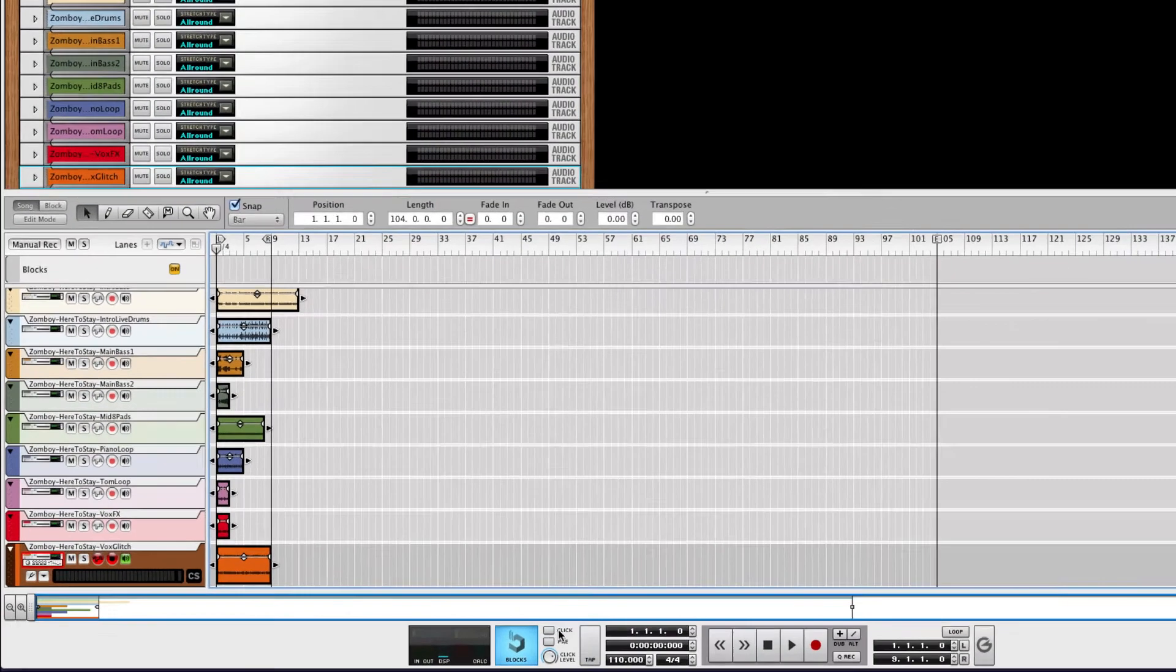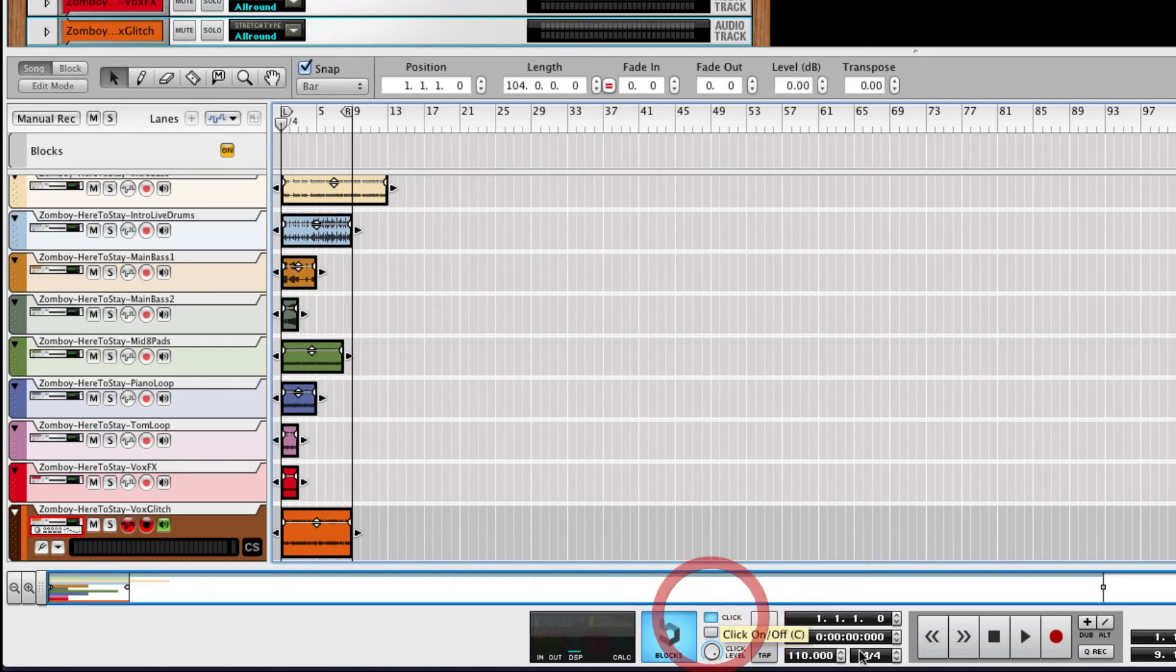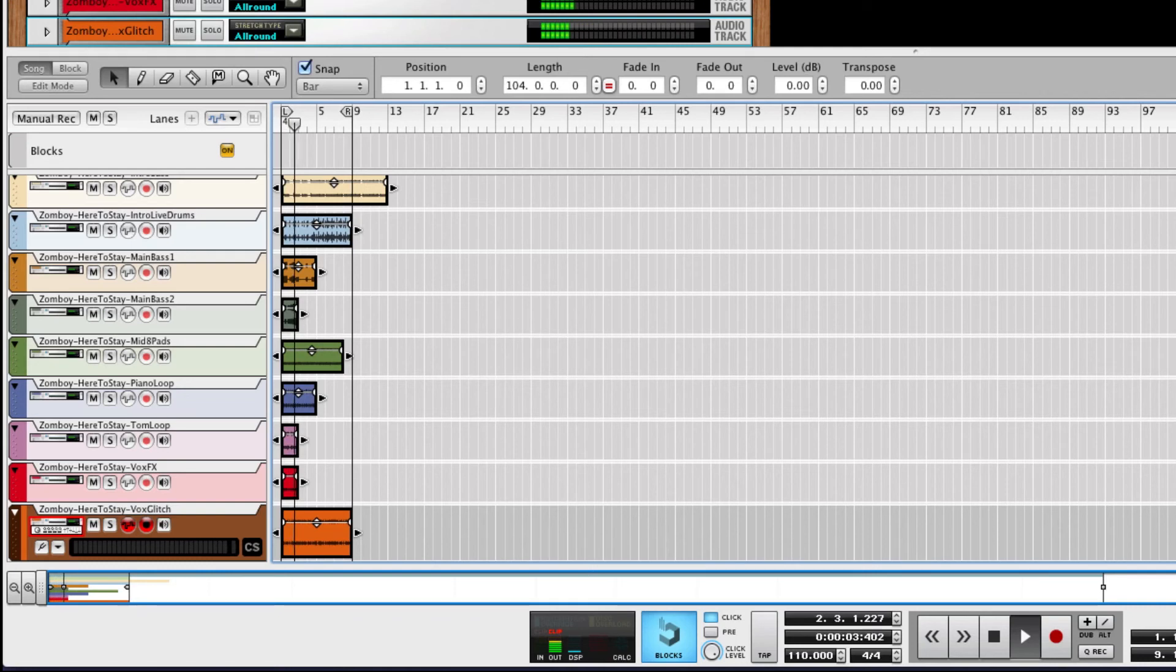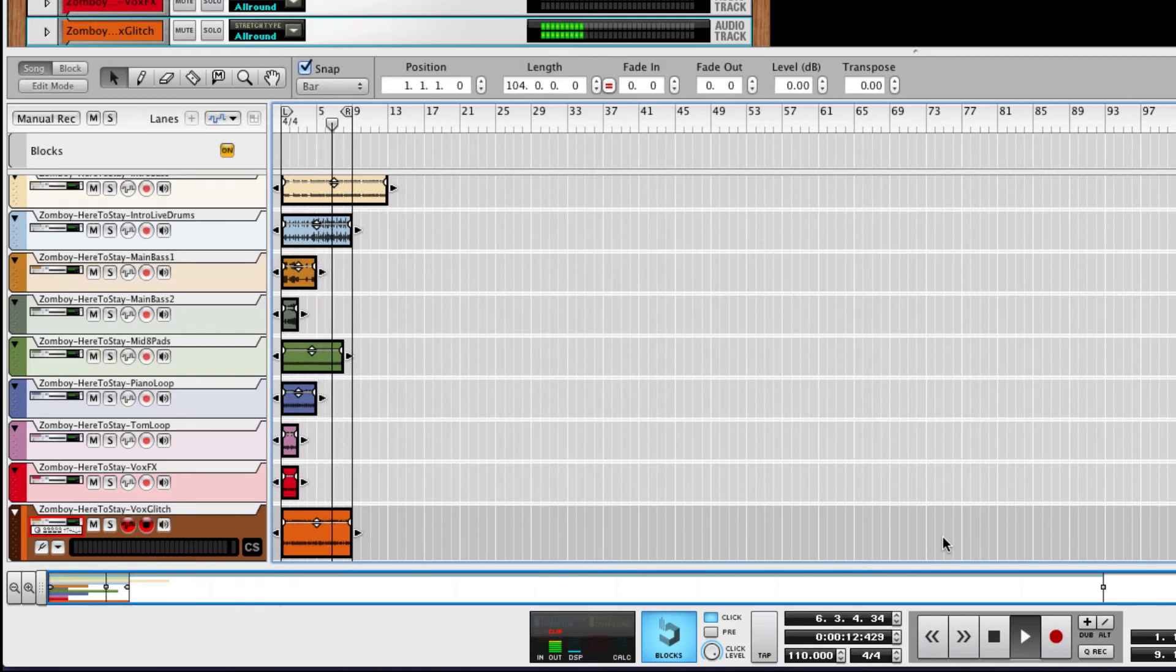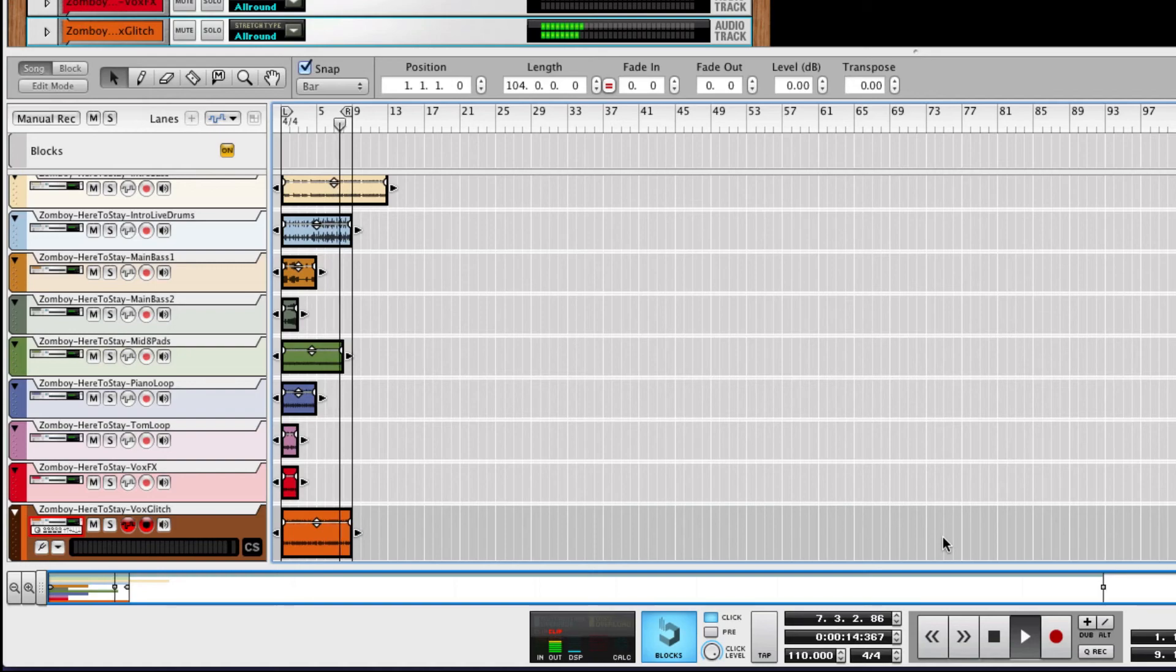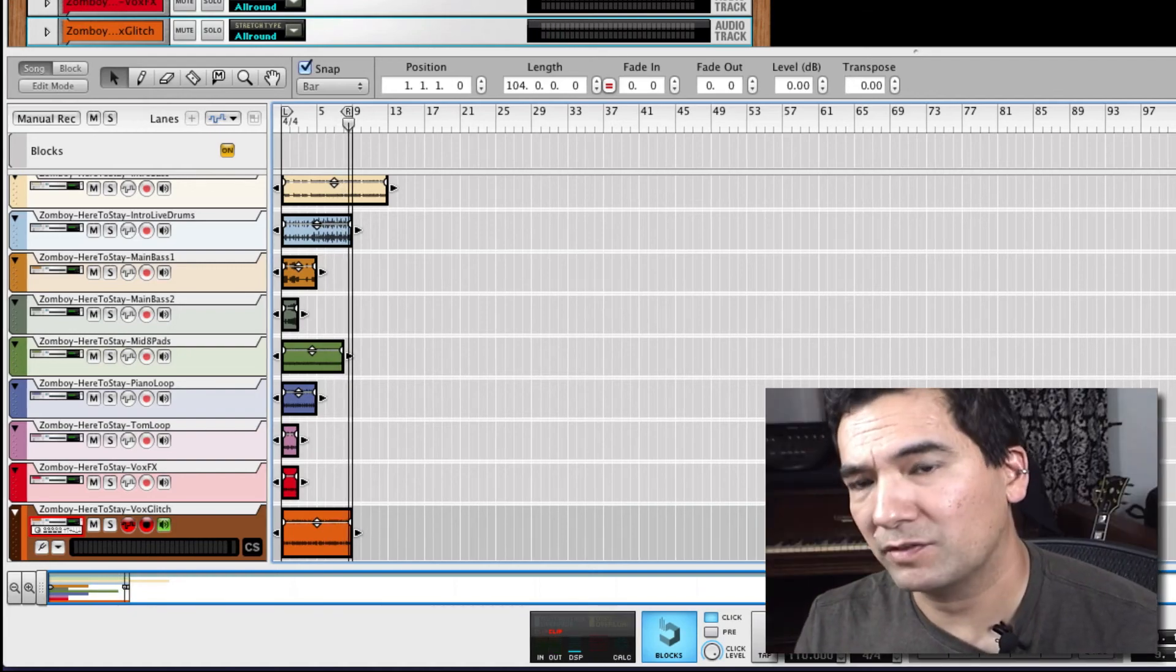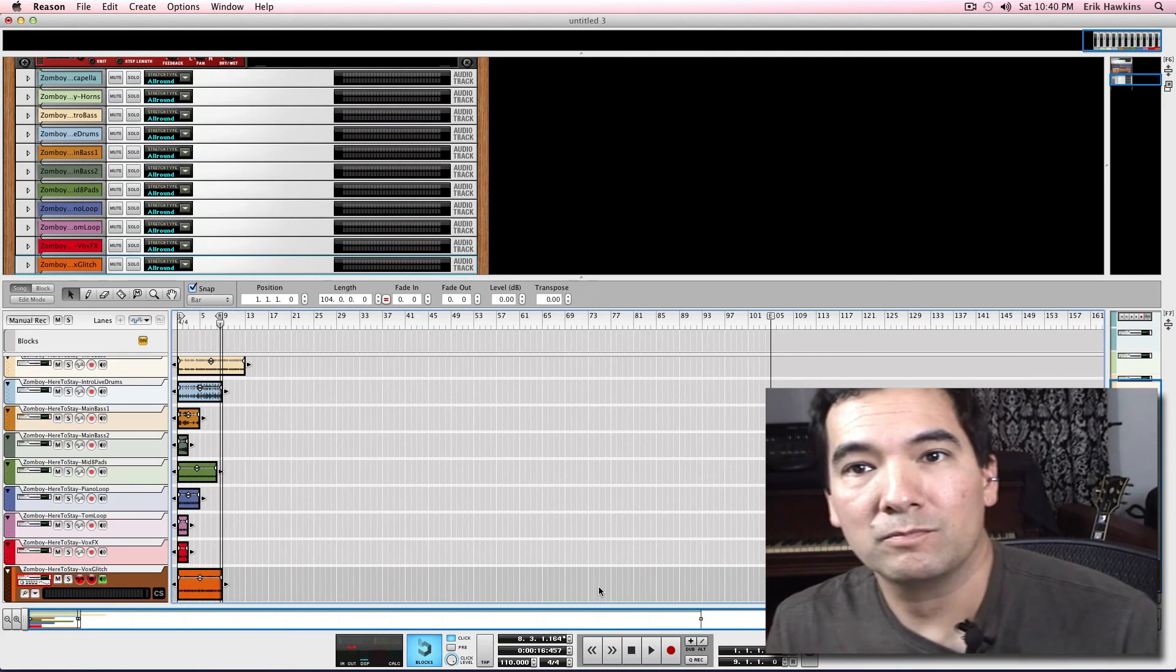And let's put on this click track so we can check this, turn up the click real loud here, and press play. And let's see if it's in tempo. And that's definitely in tempo. So there you go.